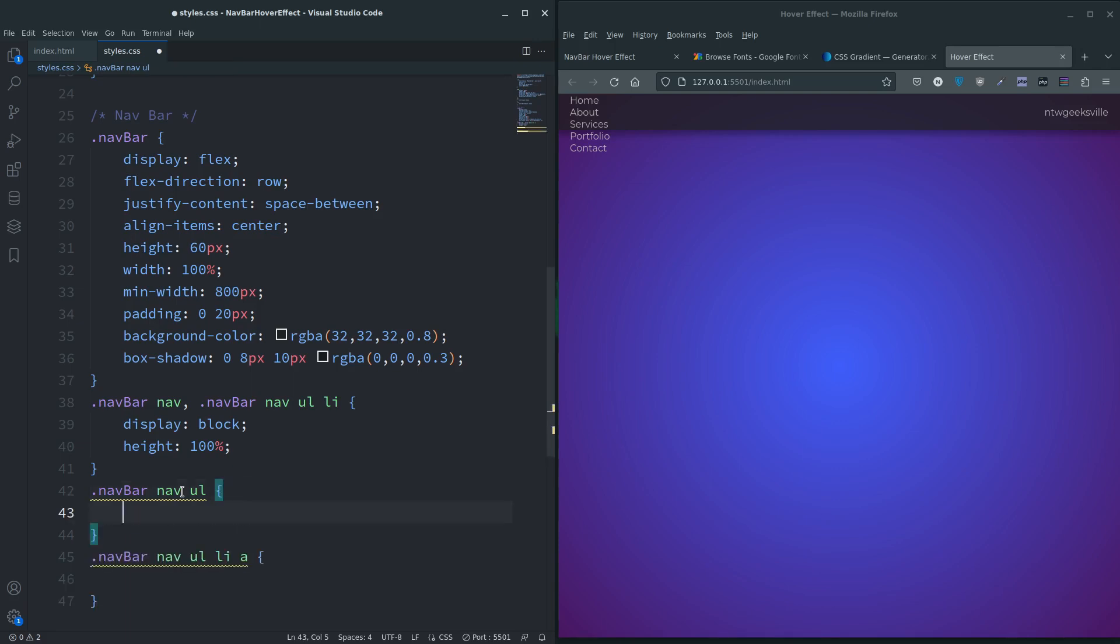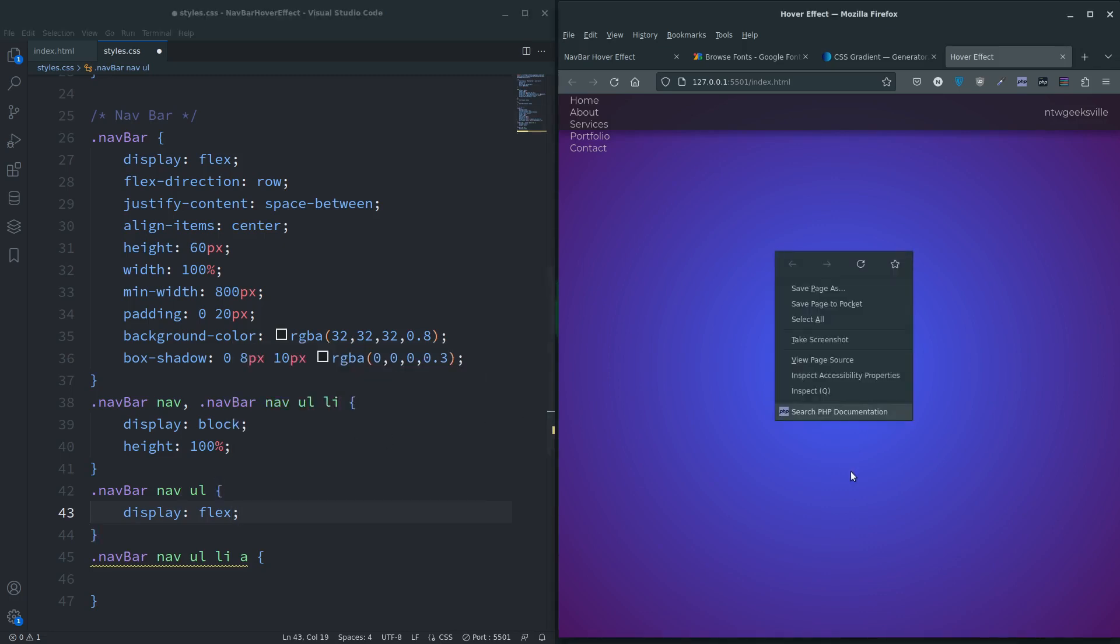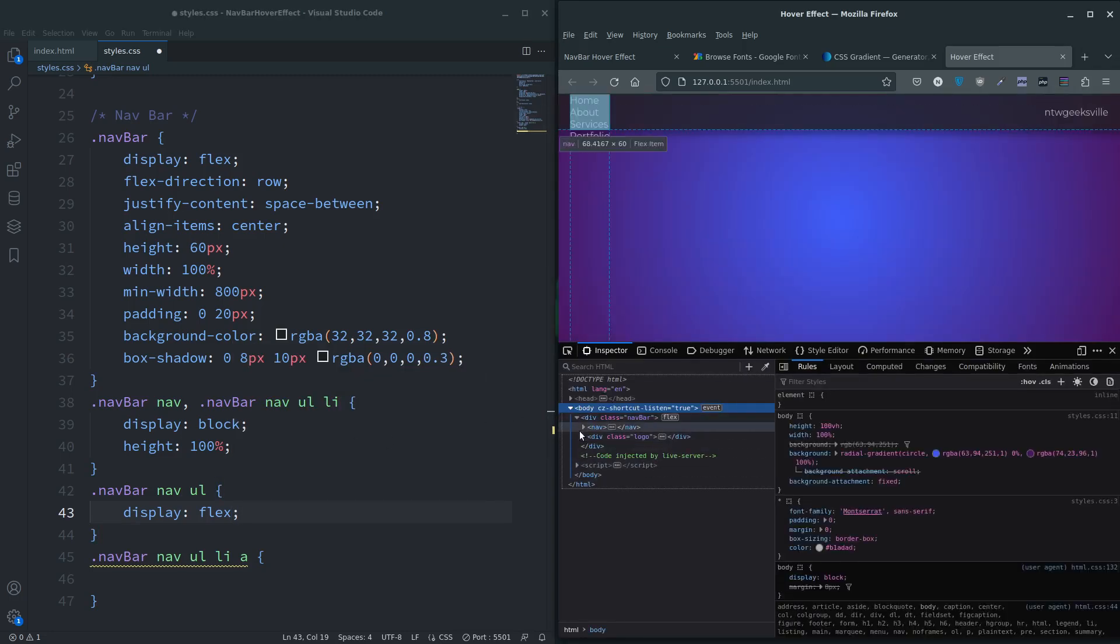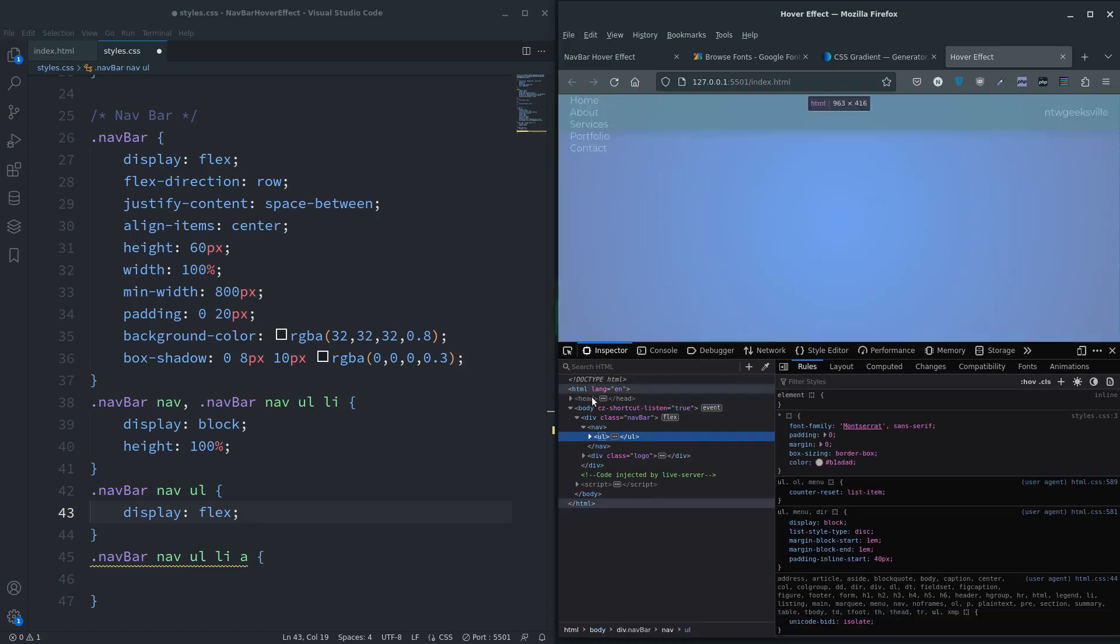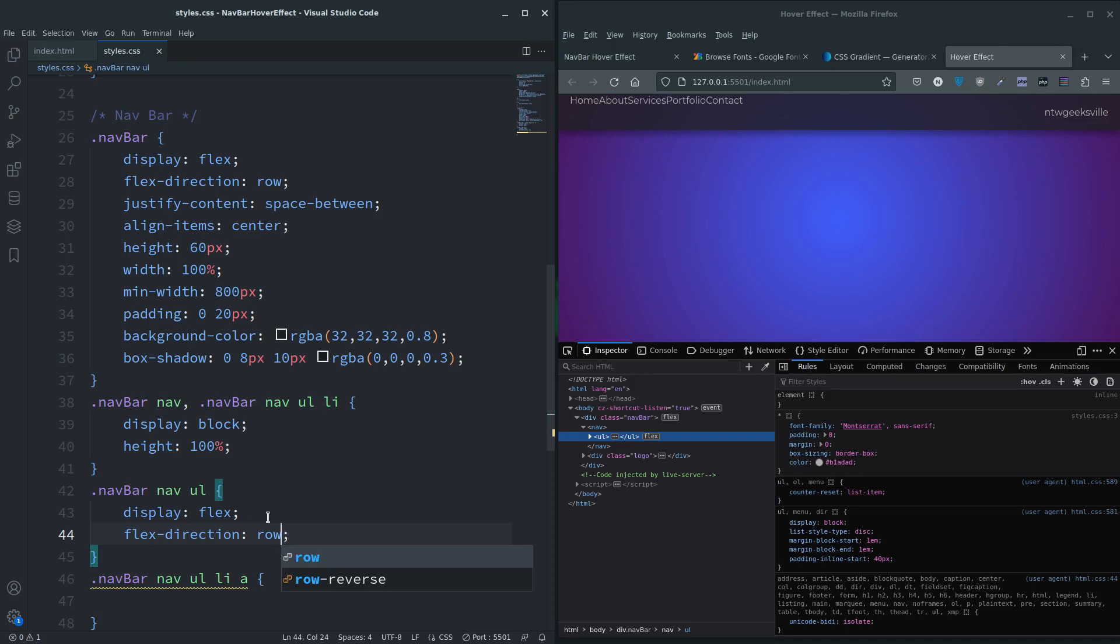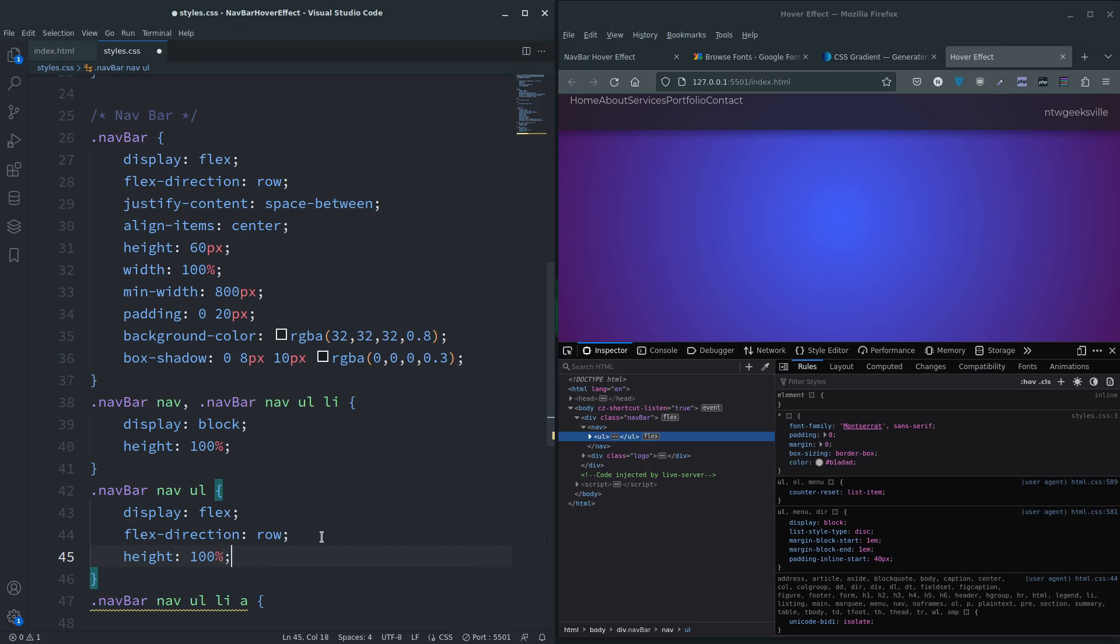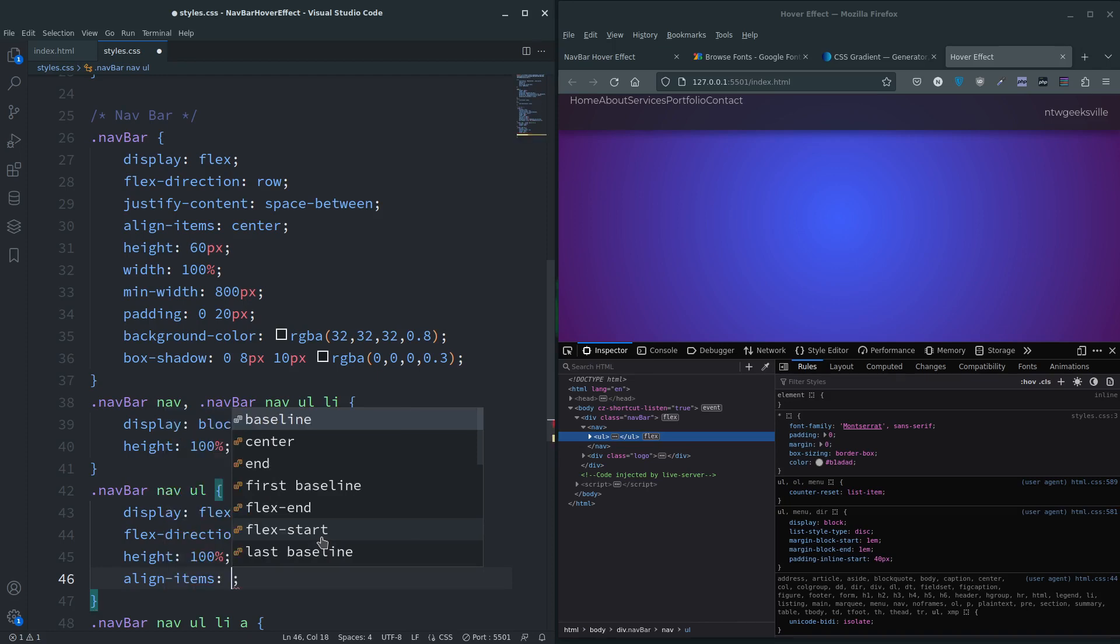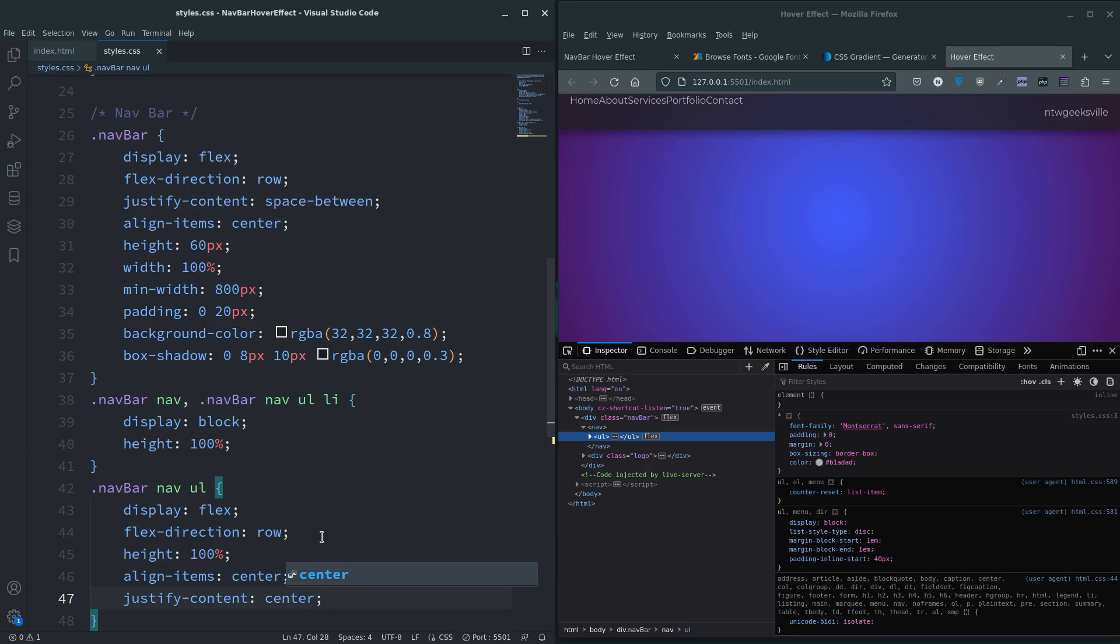Let's first have a look at the unordered list because it's still stacked. Display flex. It's still stacked, so flex-direction row, save, there we go. And that also needs a height 100 percent. We're going to do align-items center, justify-content center.